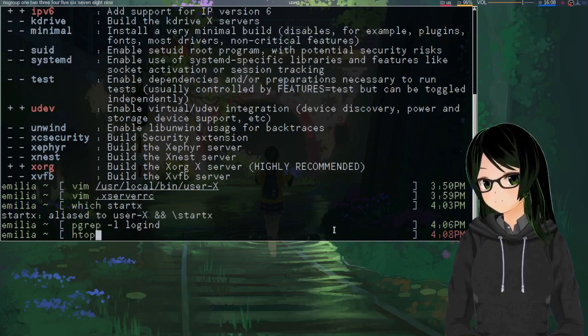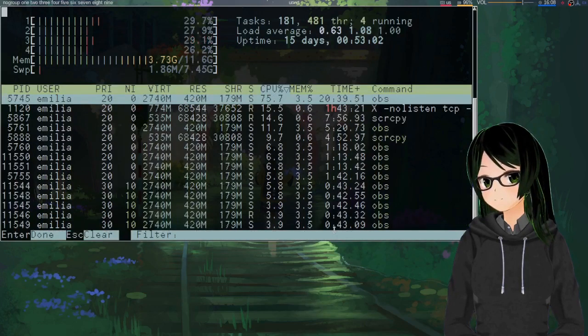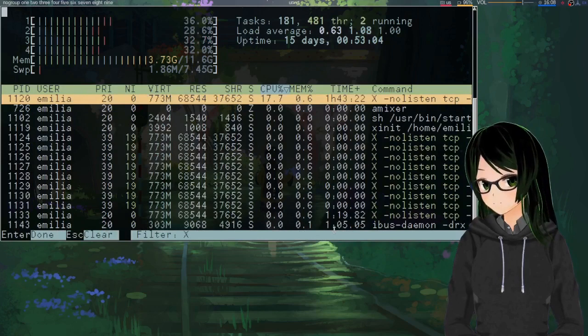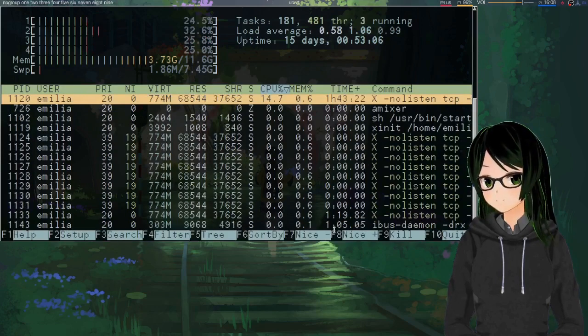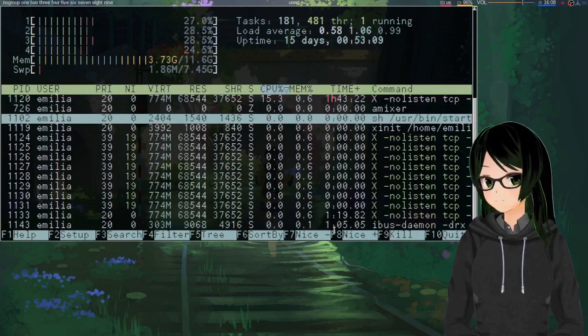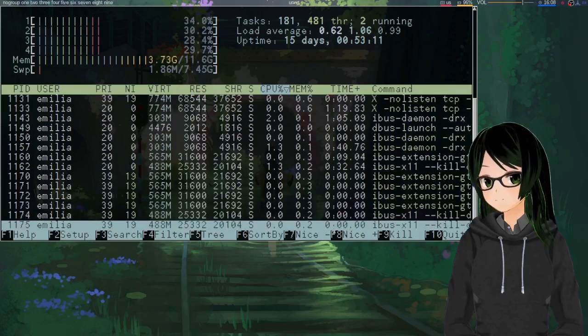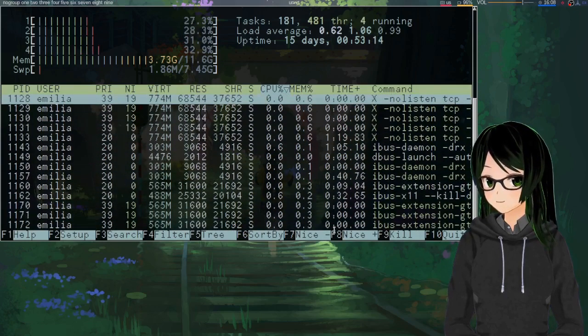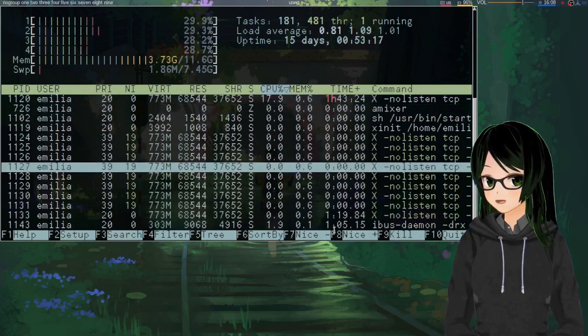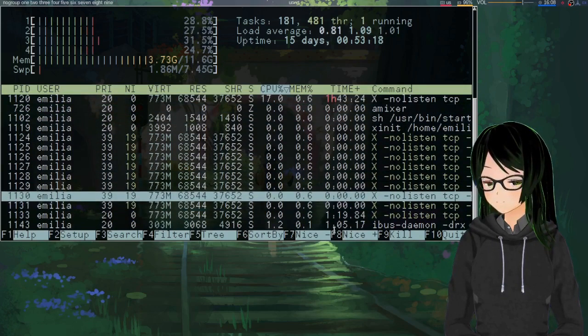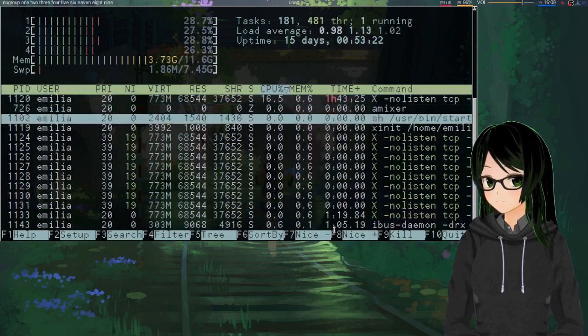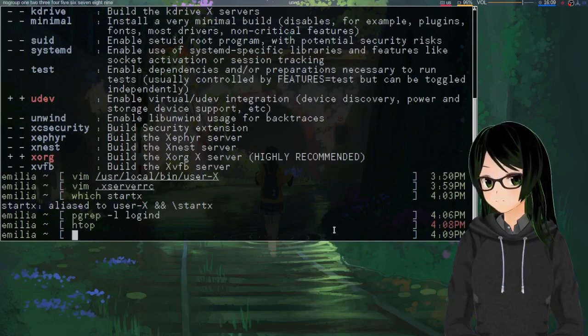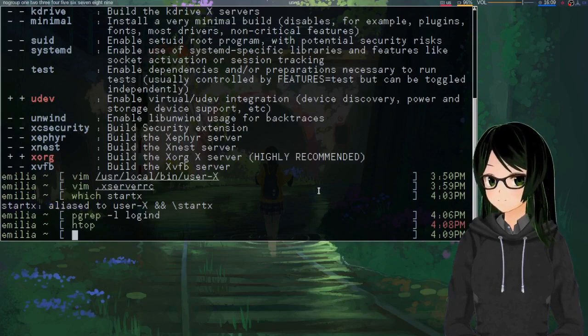And now htop, just filter for x, and you can see, okay that's going to irrelevant stuff, but you can see all these x processes running as me.